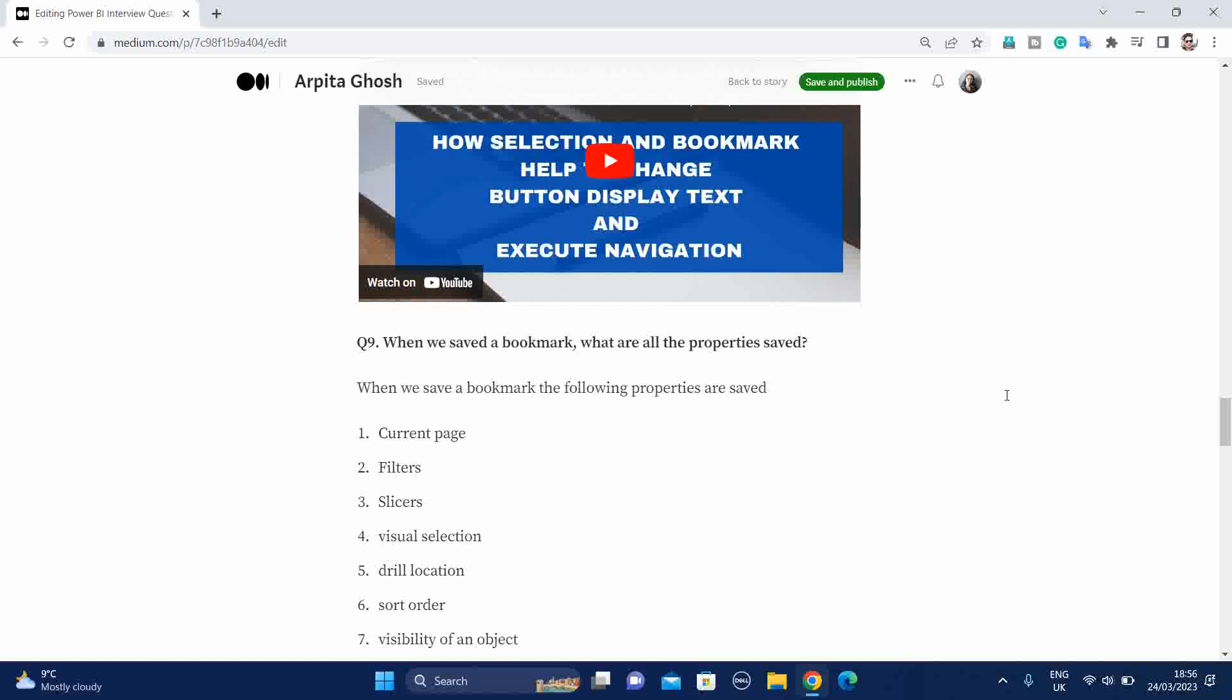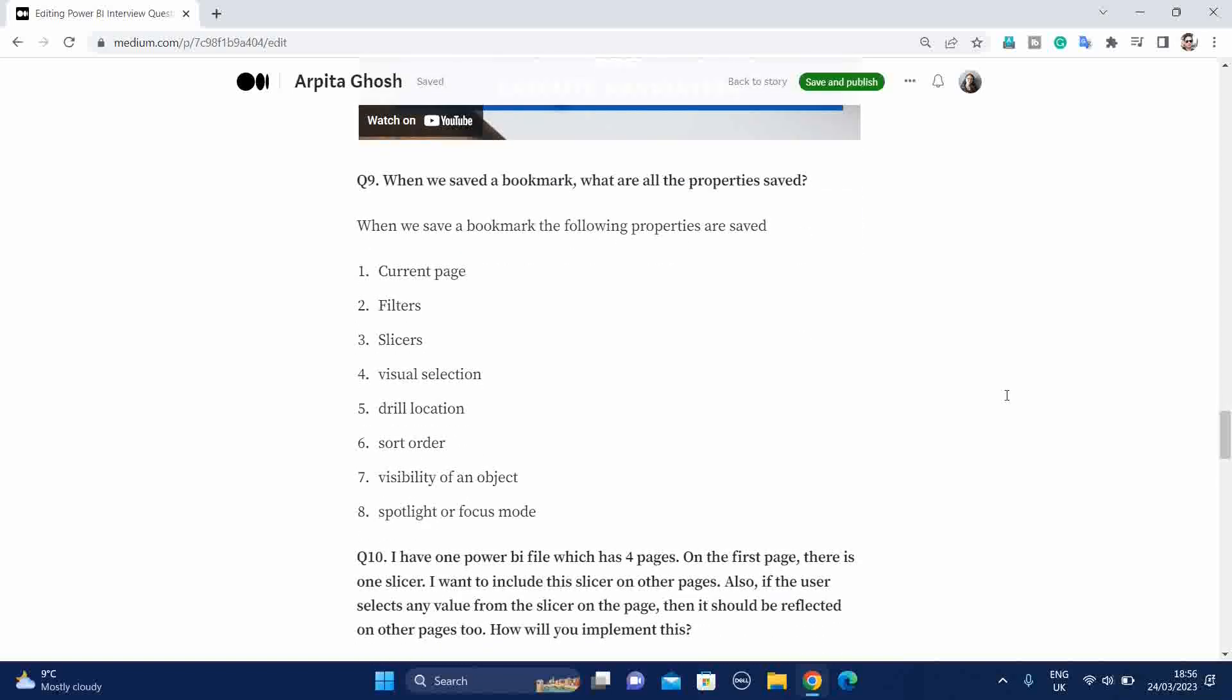Ninth question is when we save a bookmark, what are all the properties saved? I found this question very interesting. When you save a bookmark, the following properties are saved: current page, filters, slicers, visual selection, drill location, sort order, visibility of an object, and spotlight or focus mode. Maybe you are not able to remember these all eight properties, but at least try to remember some of the important parts.